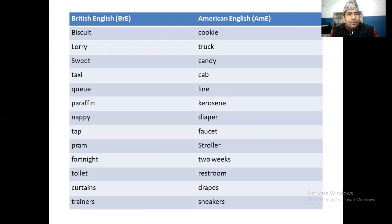So you can see further: biscuit/cookie, lorry/truck, sweet/candy, taxi/cab, queue/line, paraffin/kerosene, nappy/diaper — in British English it's called nappy, and in American English, diaper. Tap/faucet, pram/stroller, fortnight/two weeks, toilet/restroom, curtains/drapes, trainers/sneakers.